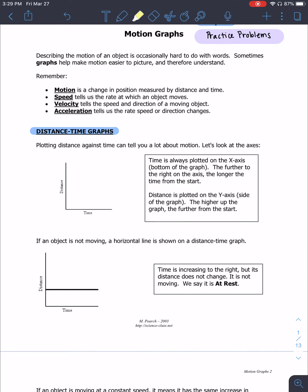First thing is looking at distance graphs. Distance graphs are going to be displayed just like this one right here, where you have distance on your y-axis and time is on your x-axis. For all of these, the x-axis is always going to be time — always your independent variable — and your dependent variable is on the y-axis.